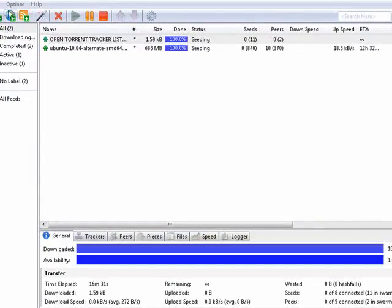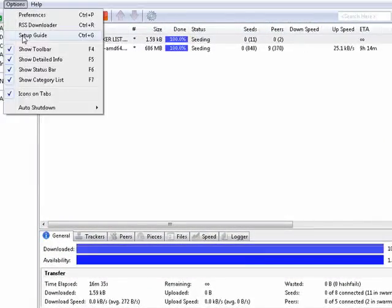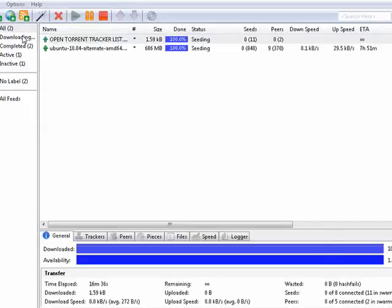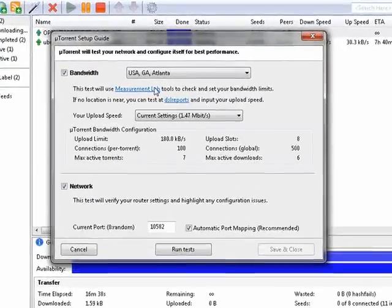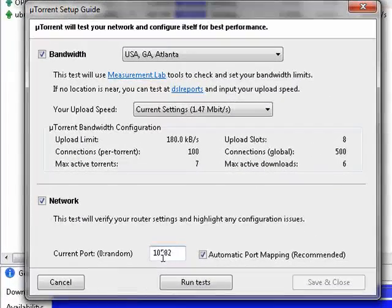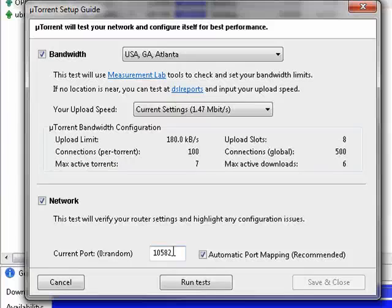Now, if you recall, when you set up uTorrent, click here, Options and Setup Guide, that it's using a certain port.